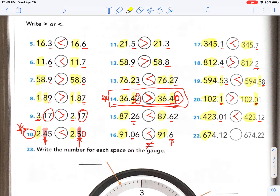Last one in this section — 647, that's the same. So what place do we need to look at? The tenths place — say it out loud, it helps your brain. What's more, one or two? Two. Excellent.